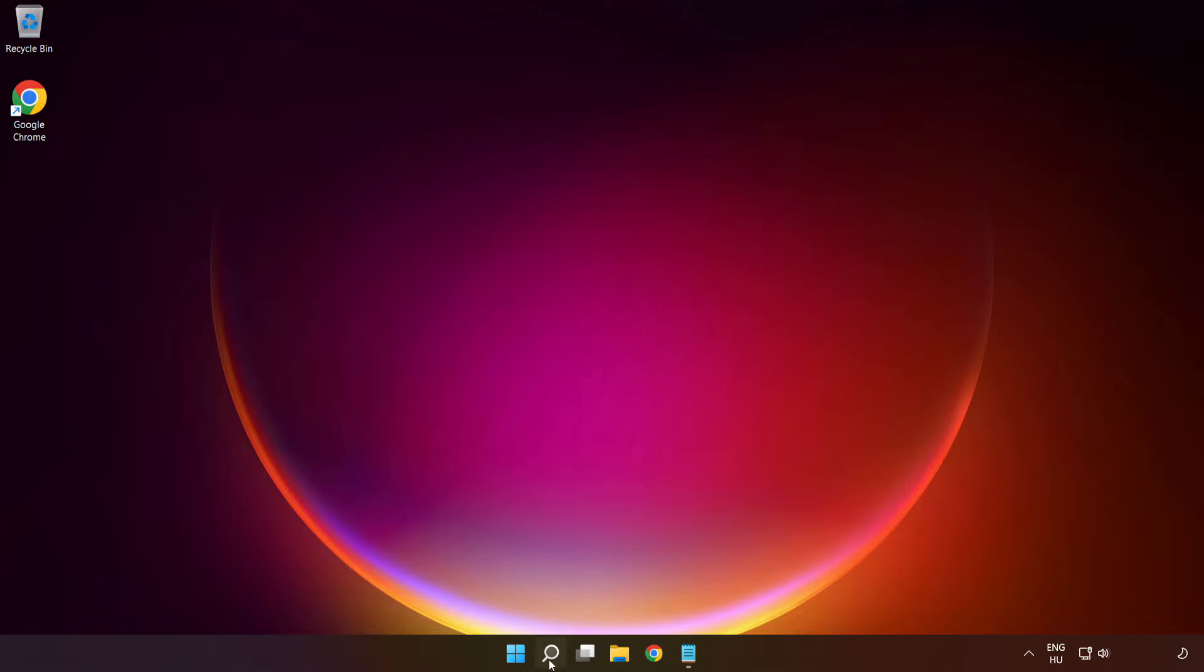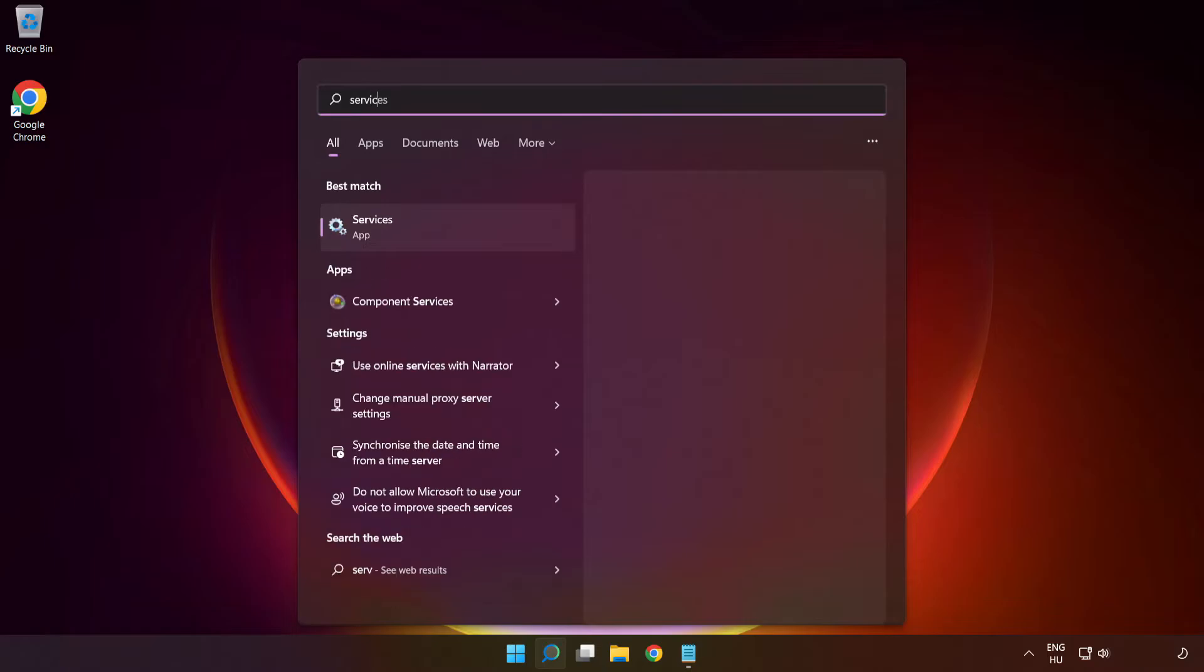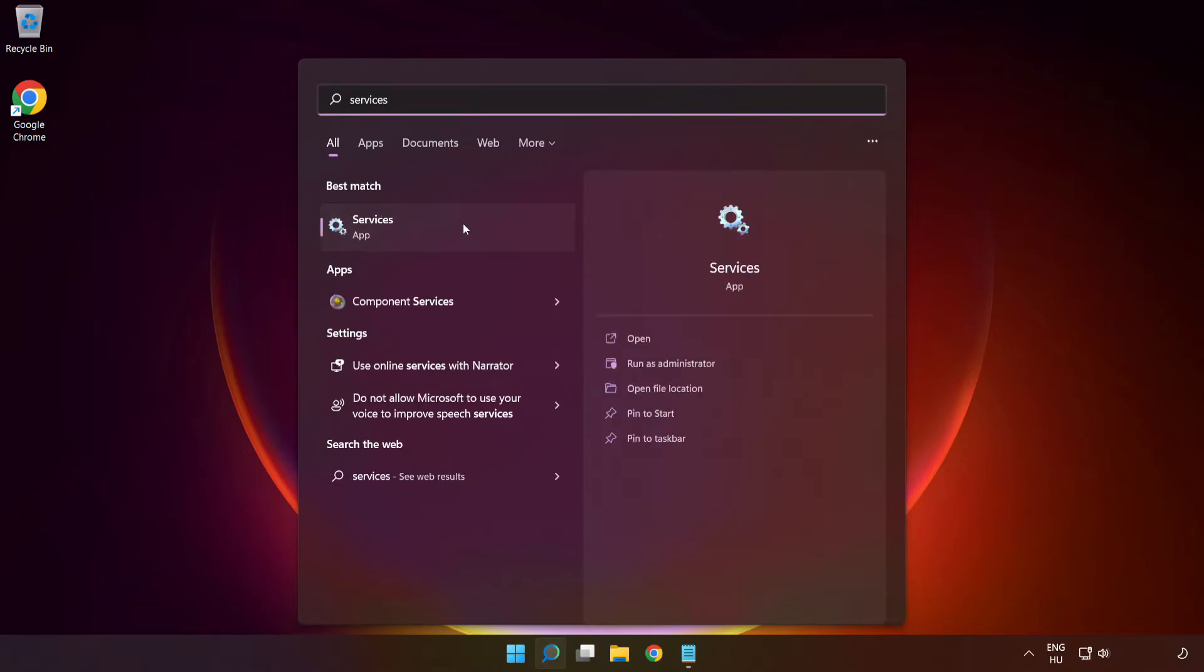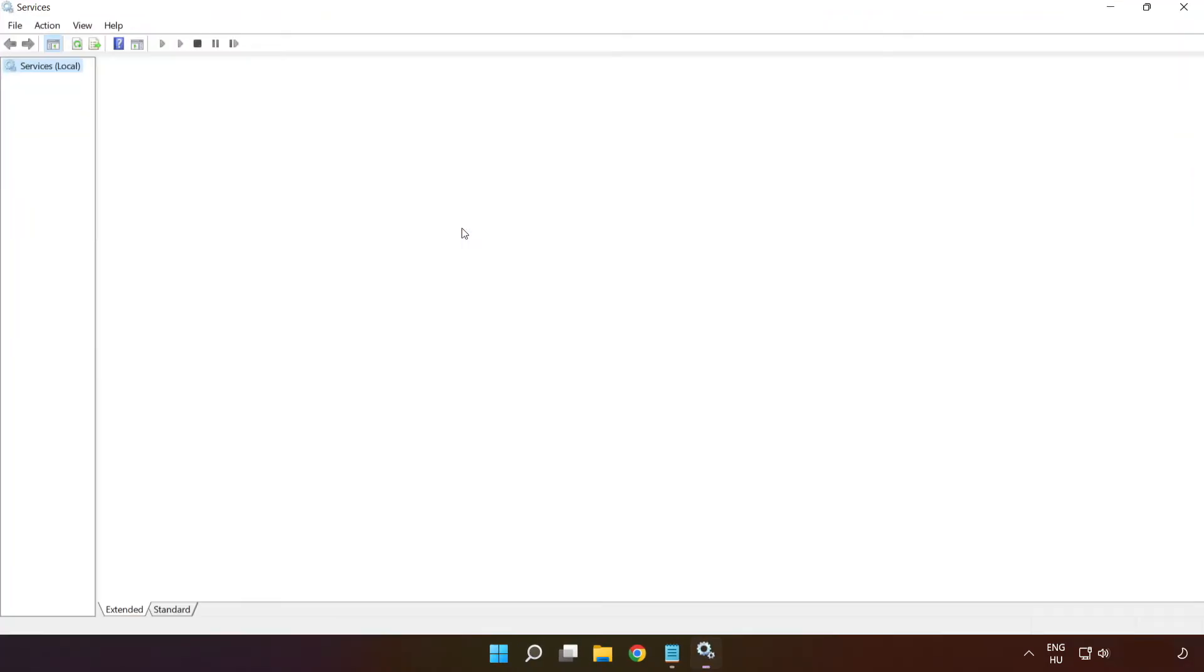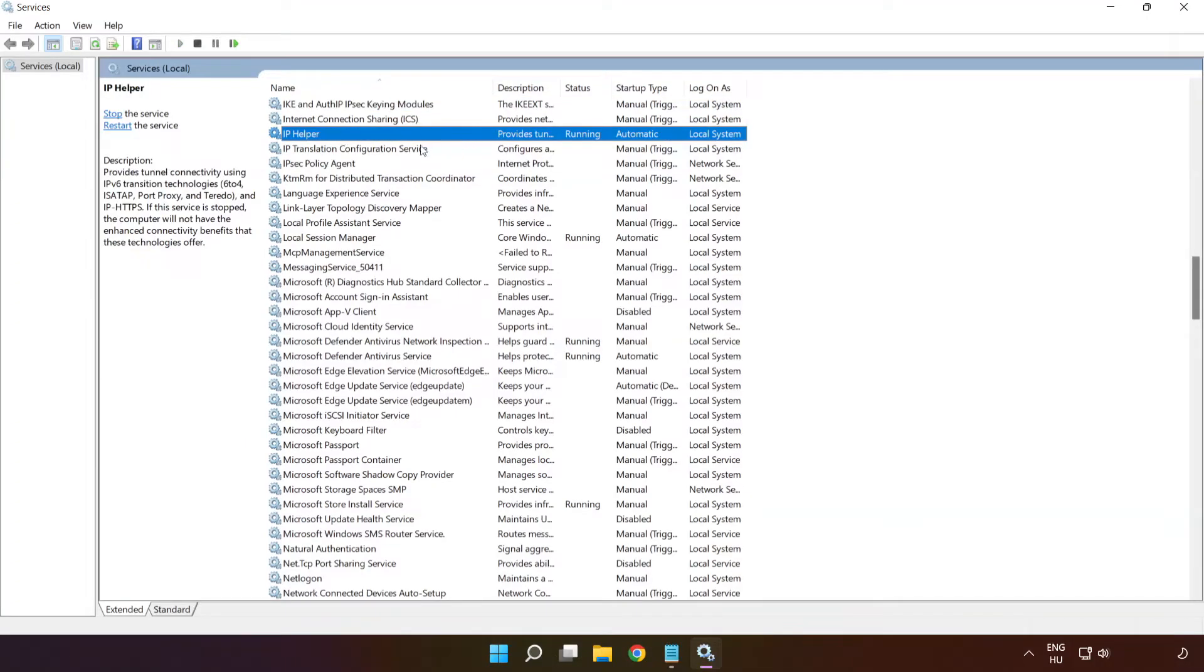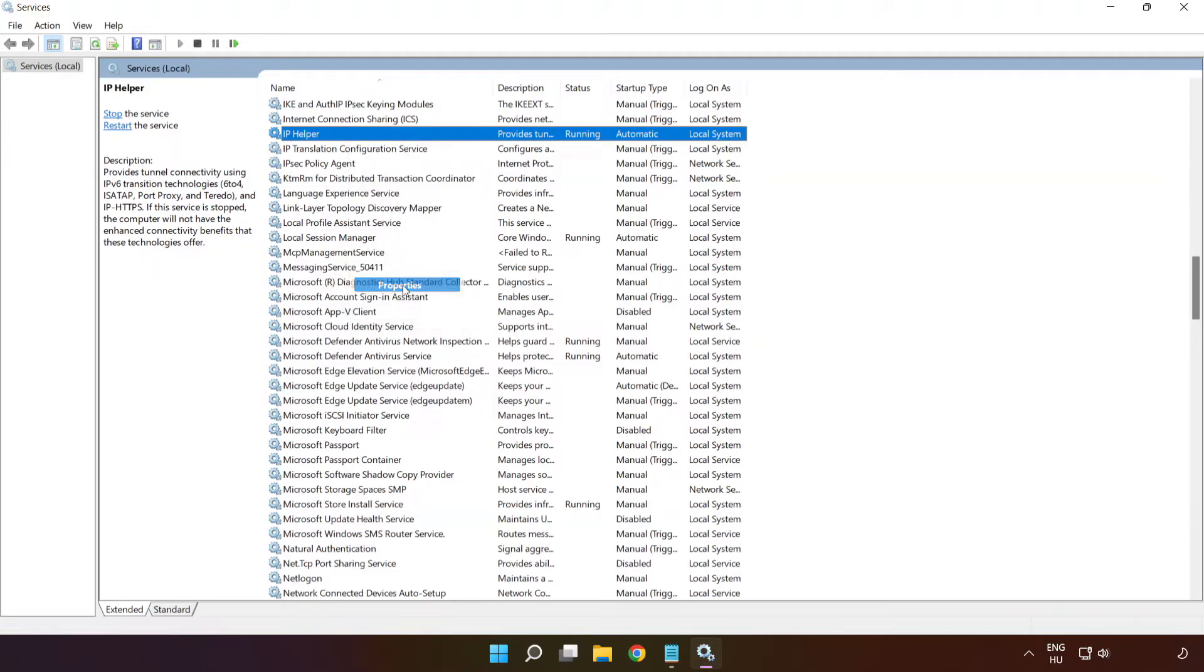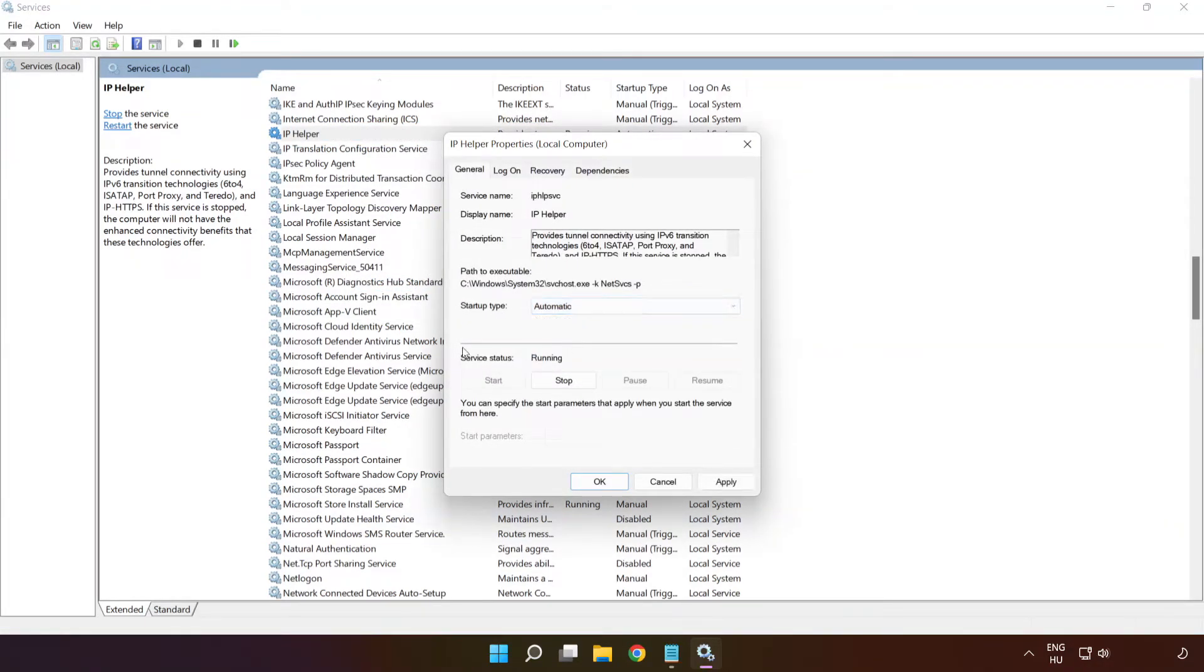If that didn't work, click search bar and type services. Click services. Right click IP helper and click properties. Select startup type Automatic and click apply and click start and ok.